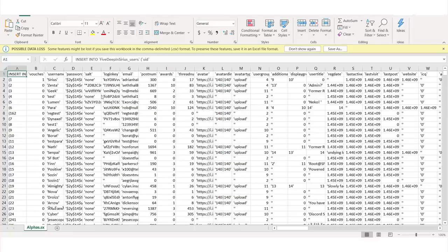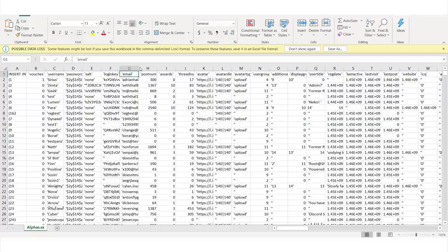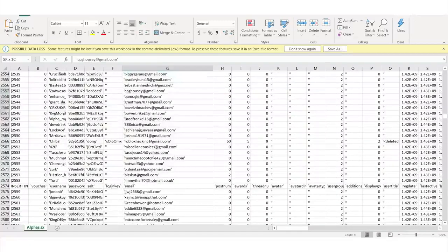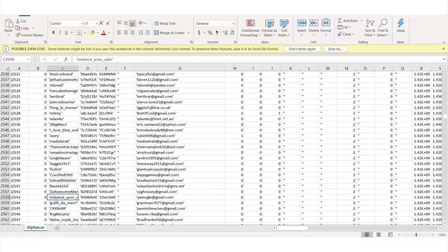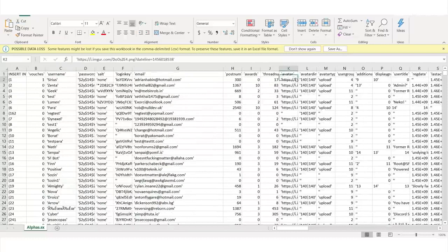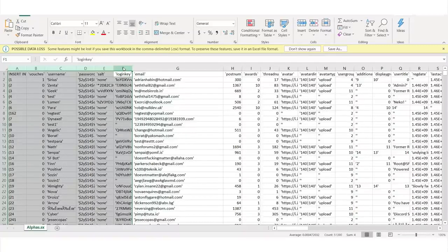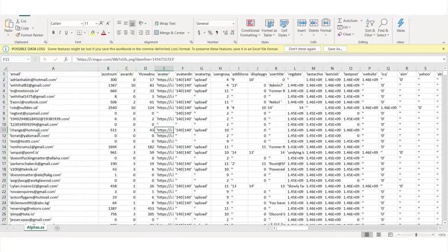We're going to open it in Excel. Here we are inside of the file. You'll notice there's a lot of messy data — this is kind of what happens with a lot of data breaches. But we will notice we have emails. There are thousands and thousands of emails in here, along with the person's username — Lewis Edward, crucified filth, the awesome man, grant demand, etc. You also have what their avatar was, their rewards, how many posts they did. We don't care about any of that information. We're going to delete all other information — all we're concerned about is those emails.